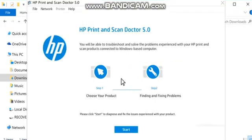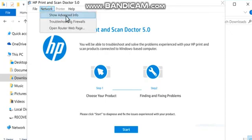From the menu bar, click Network, and then click Show Advanced Info.